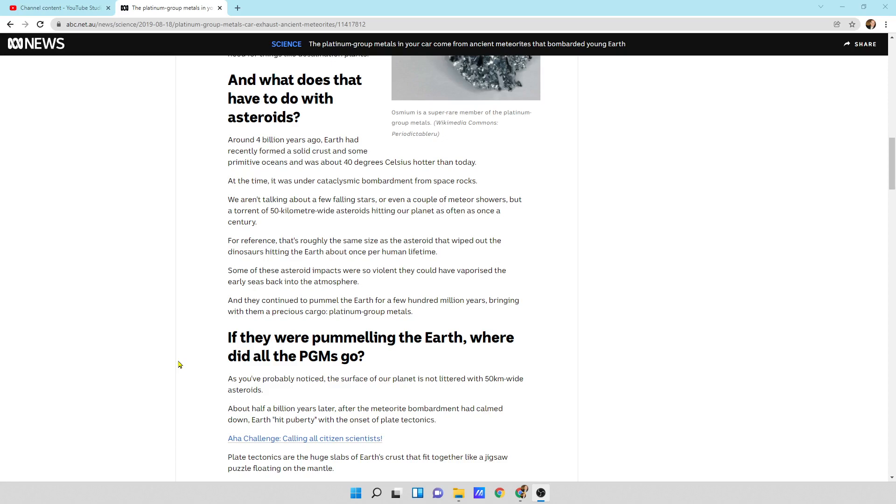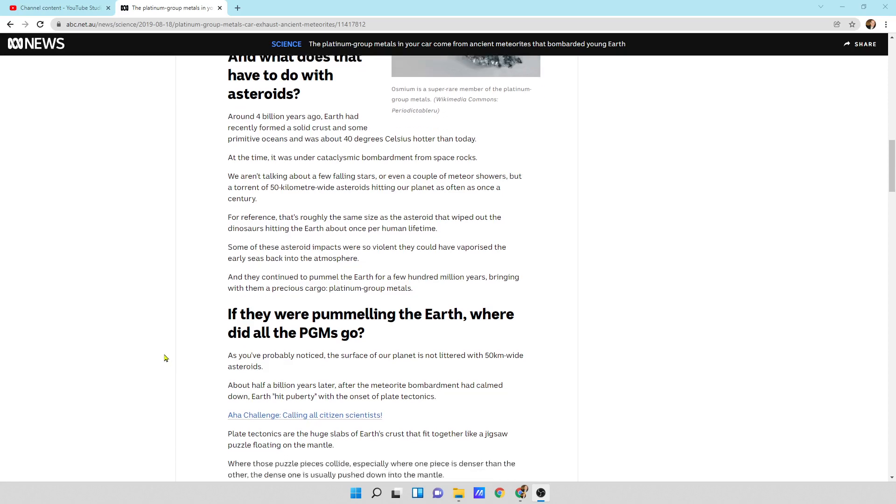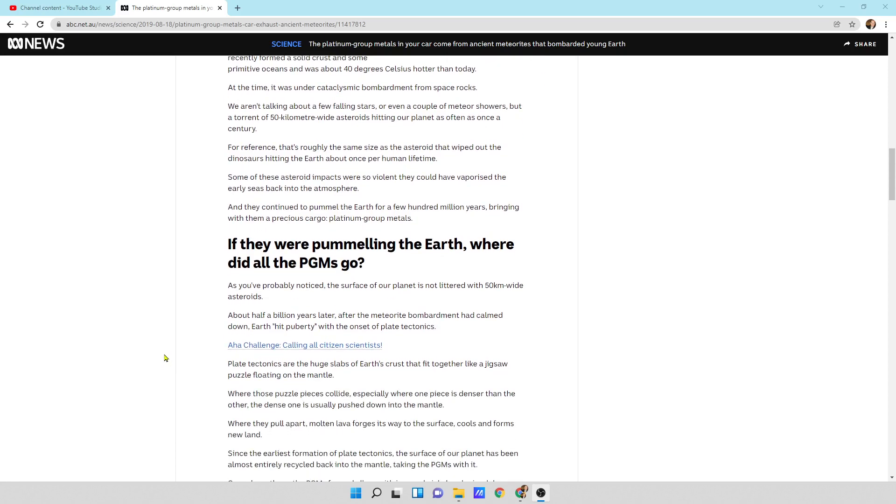For reference, that's roughly the same size as the asteroid that wiped out the dinosaurs hitting the earth about once per human lifetime. Some of these asteroids' impacts were so violent they could have vaporized the early seas back into the atmosphere. And they continued to pummel the earth for a few hundred million years, bringing with them a precious cargo called platinum group metals.